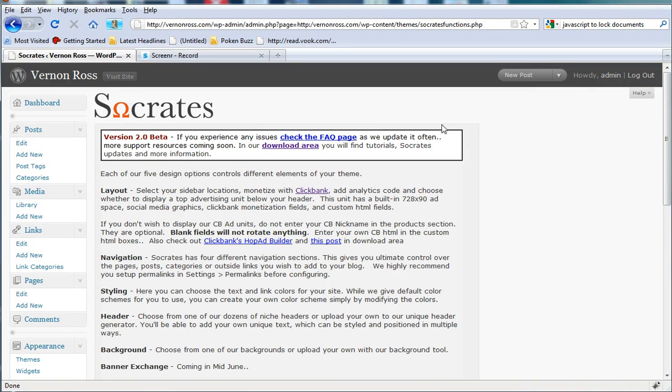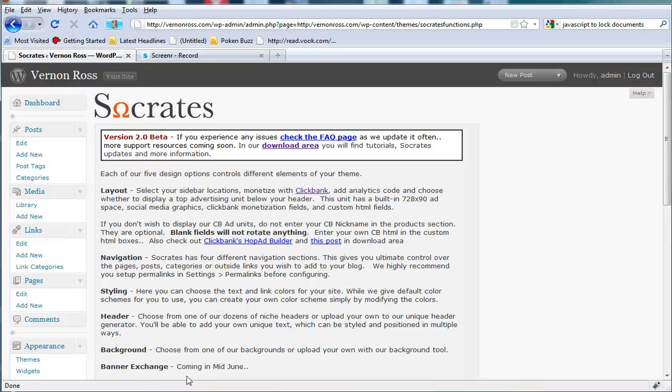Hopefully you go ahead, you download Socrates, give it a try. You can install it on as many websites as you want or just one. Hey, thanks a lot for tuning into this screencast and I'll talk to you later. Bye bye.